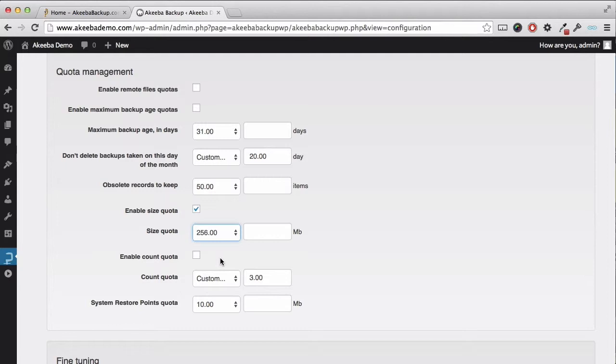For example, if I choose 256, that will mean that once I reach 256 megabytes of backup files, the older ones will be removed to provide space for the newer ones. This is useful if you have limited disk space.